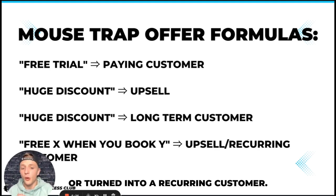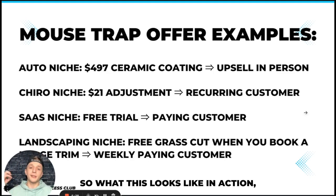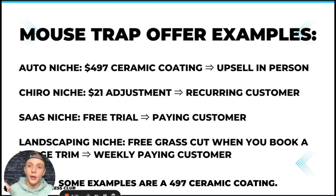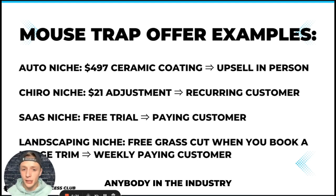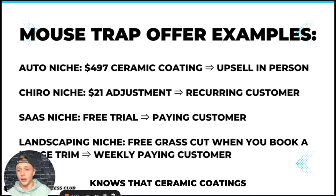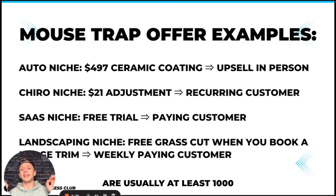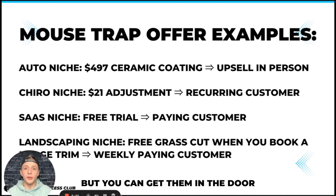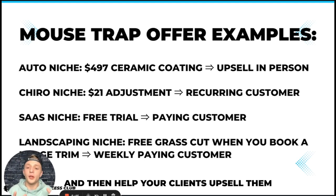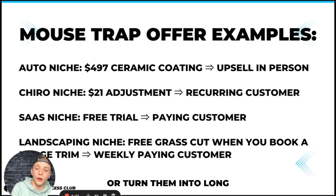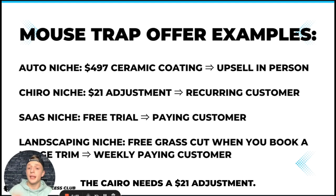So what this looks like in action, some examples are a $497 ceramic coating. Anybody in the industry knows that ceramic coatings are usually at least $1,000 to $1,500. But you can get them in the door with an irresistible offer like that and then help your clients upsell them or turn them into long-term customers afterwards.